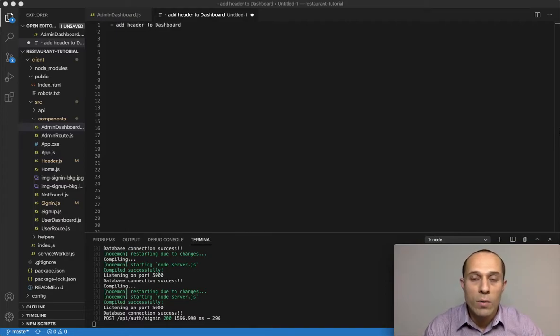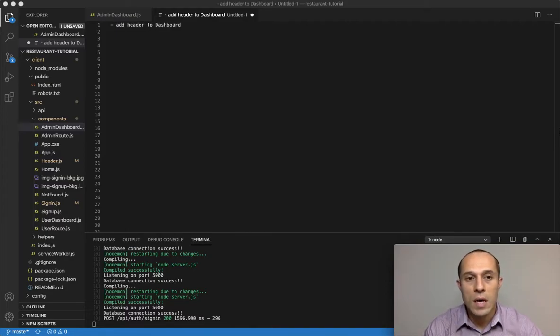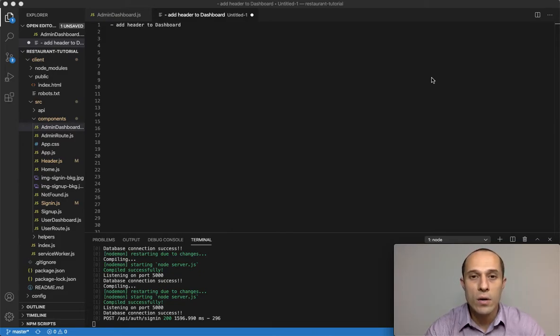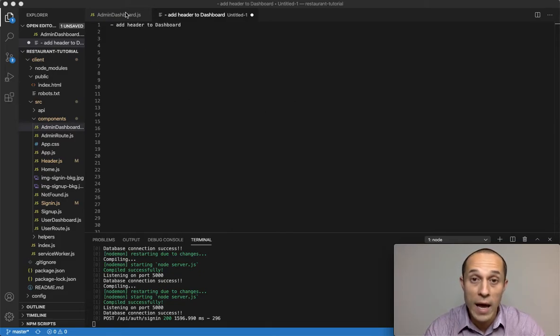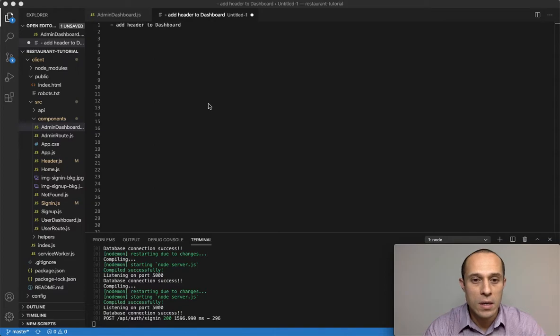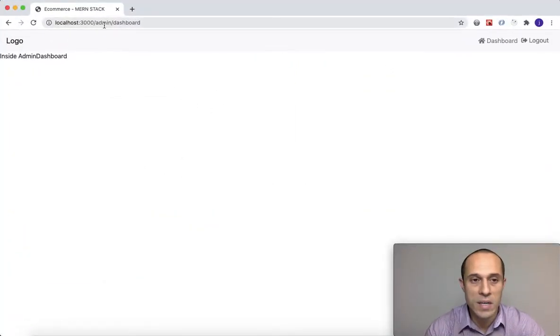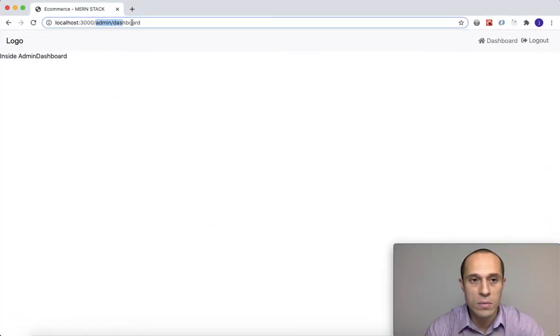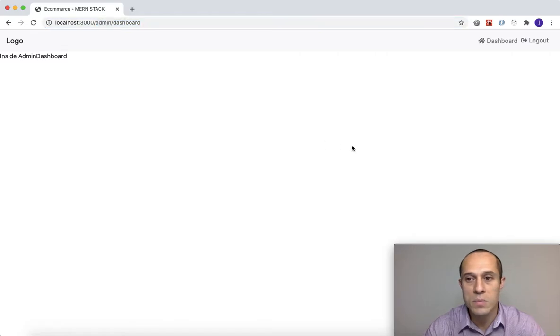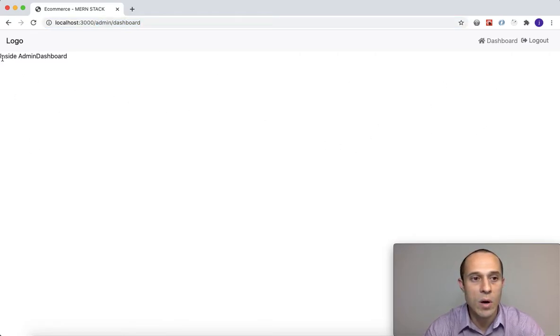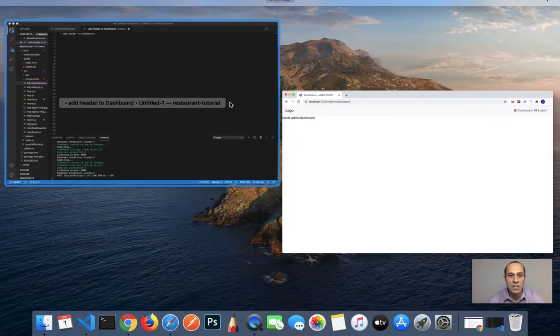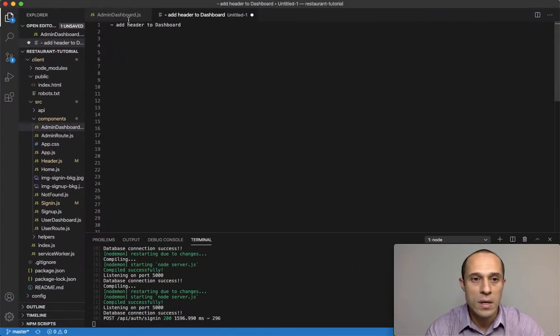In this video, I would like to start working on our header for our admin dashboard. This is our admin dashboard—you can see in the URL admin dashboard. It's very bland. All we have is something that says inside admin dashboard.